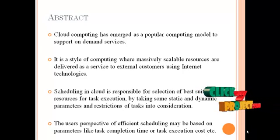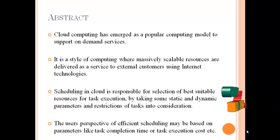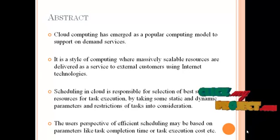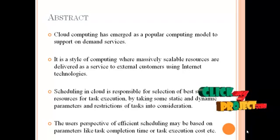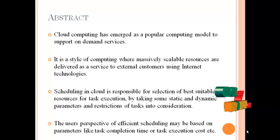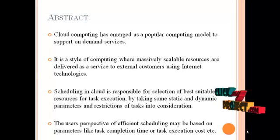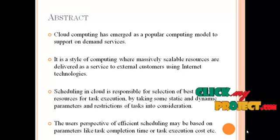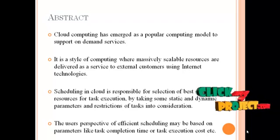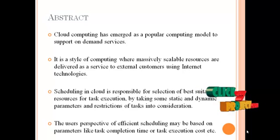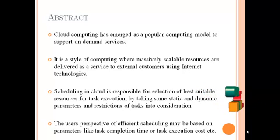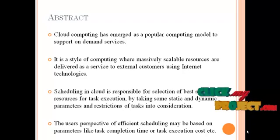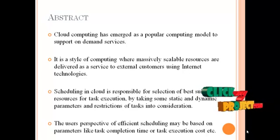Scheduling in cloud is responsible for selection of best suitable resources for task execution by taking some static and dynamic parameters and restrictions of tasks into consideration. The user's perspective of effective scheduling may be based on parameters like task completion time or task execution cost.